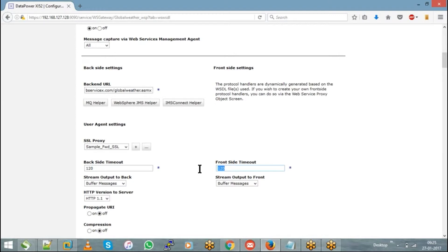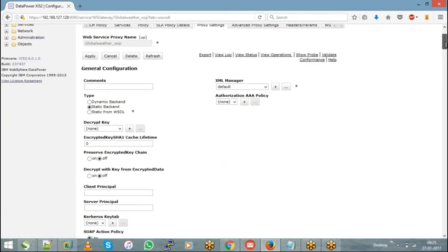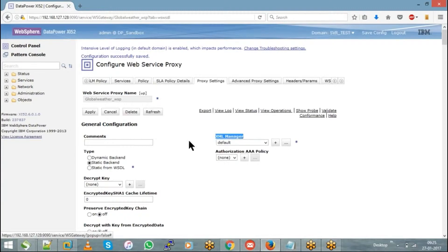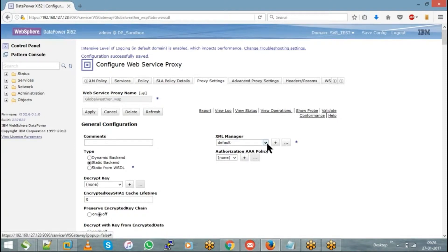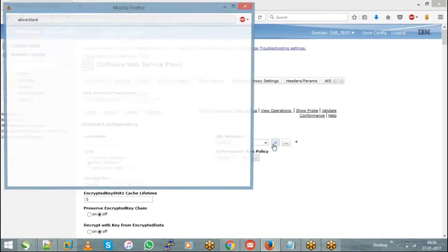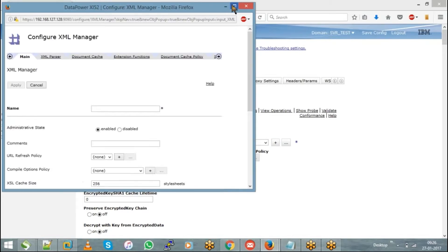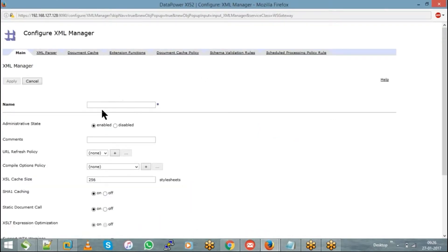Another important object to configure is the XML Manager. Every DataPower service will have an XML Manager — you can either use a default XML Manager or create your own service-specific one. To create a service-specific XML Manager, click the plus button, and it will prompt you to provide a name.